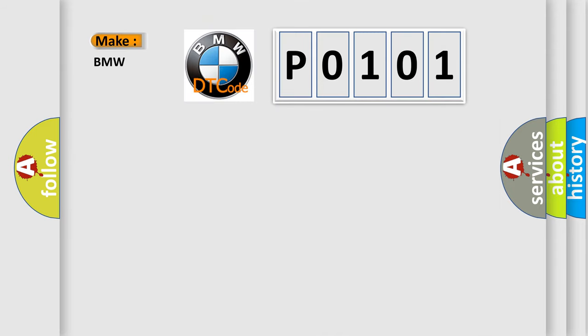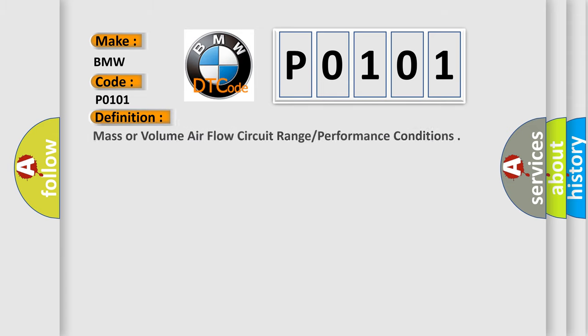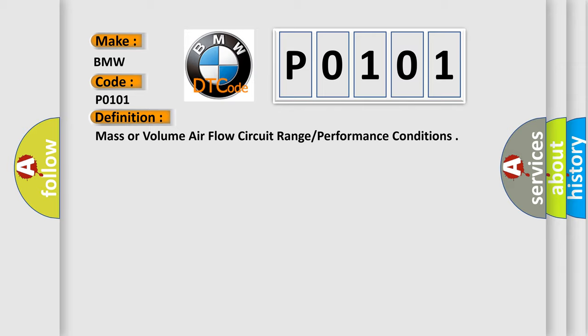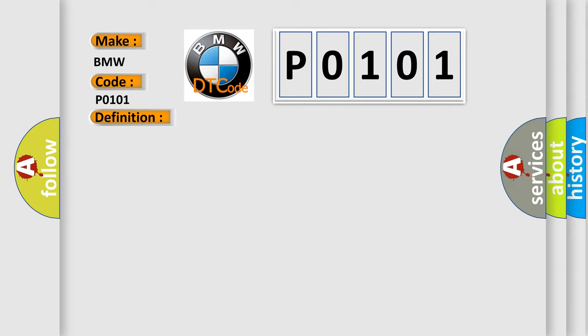So, what does the Diagnostic Trouble Code P0101 interpret specifically for BMW car manufacturers? The basic definition is Mass or volume air flow circuit range performance conditions.